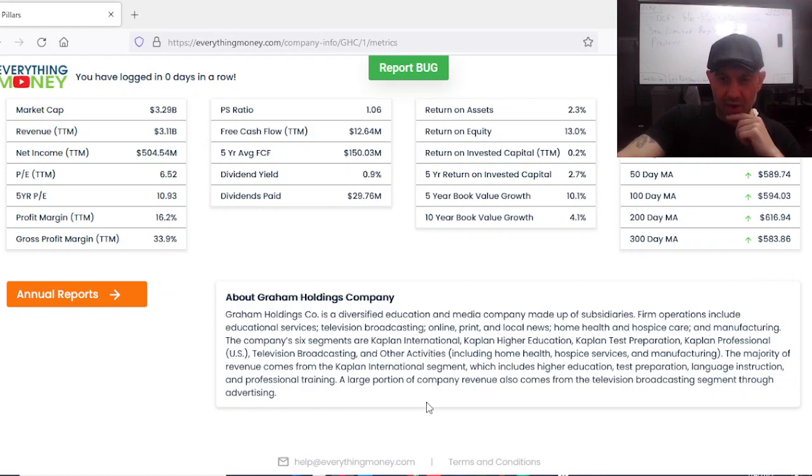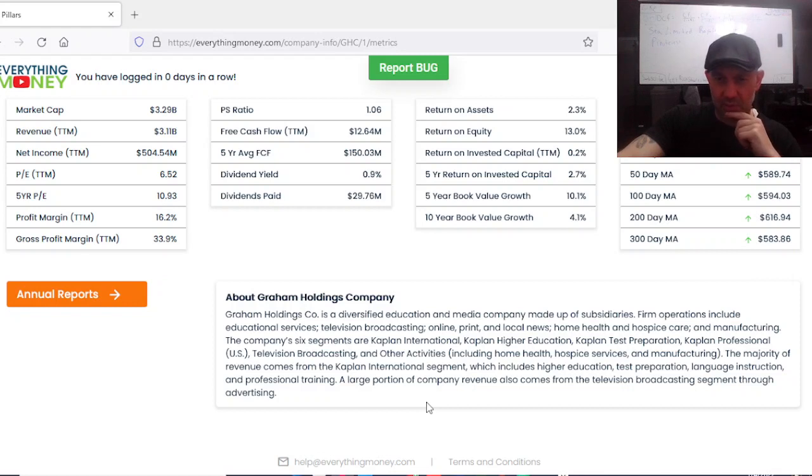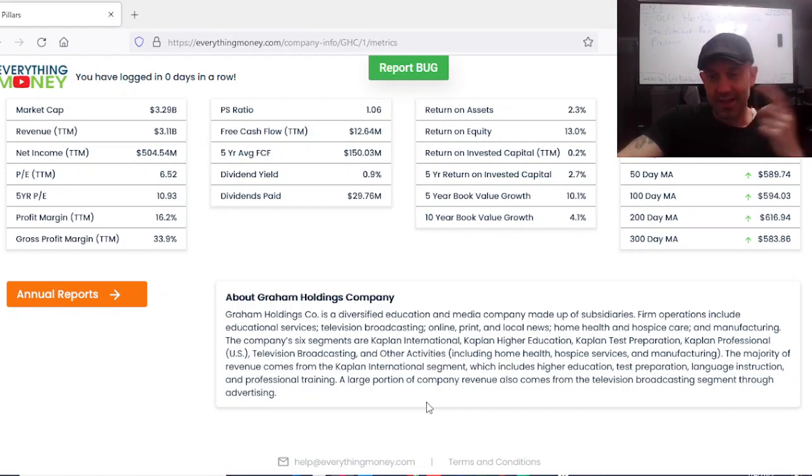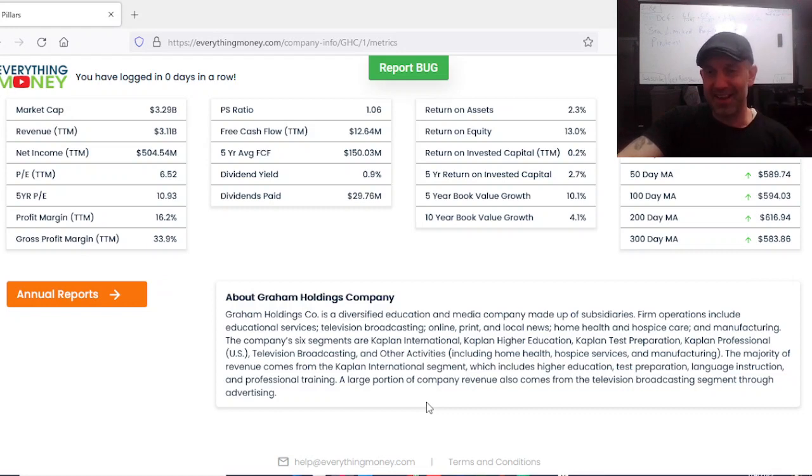Their operations include educational service, television broadcasting, online print and local news, home health and hospice care, and manufacturing. The company's six segments are Kaplan International, Kaplan Higher Education, and Kaplan Test Preparation.